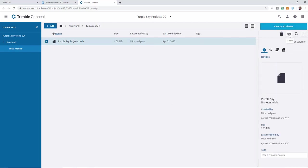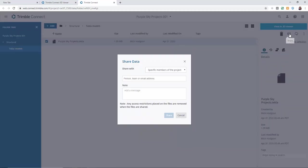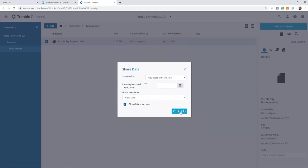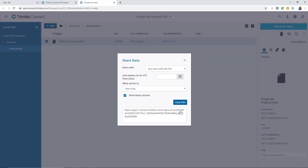Simply select the model you wish to share, click on the share icon and say share to anyone, any users with this link. Create the link.